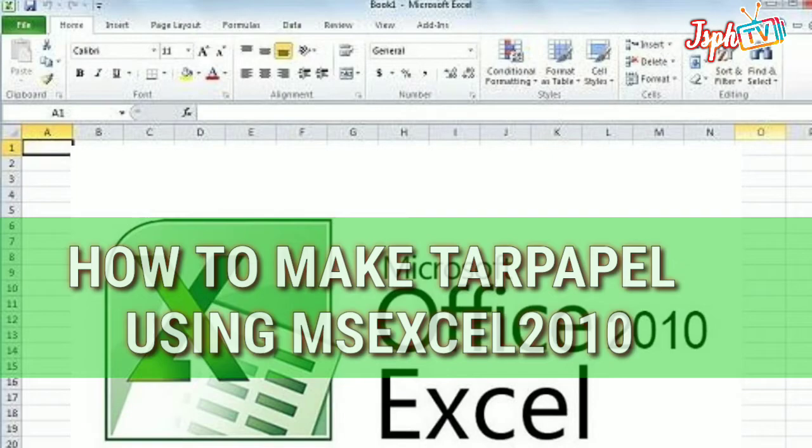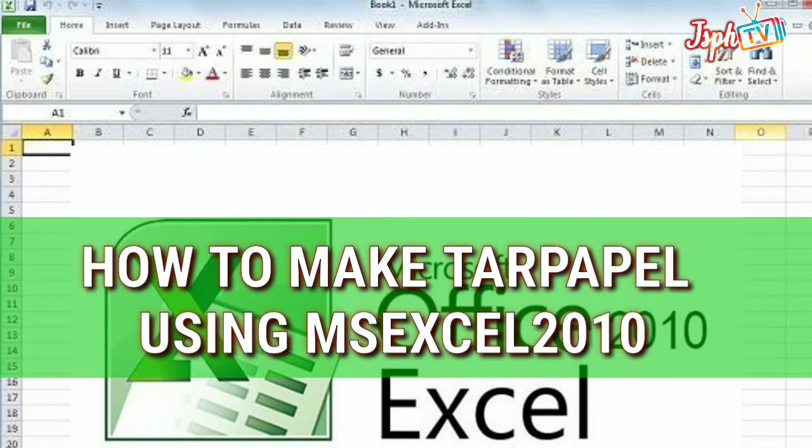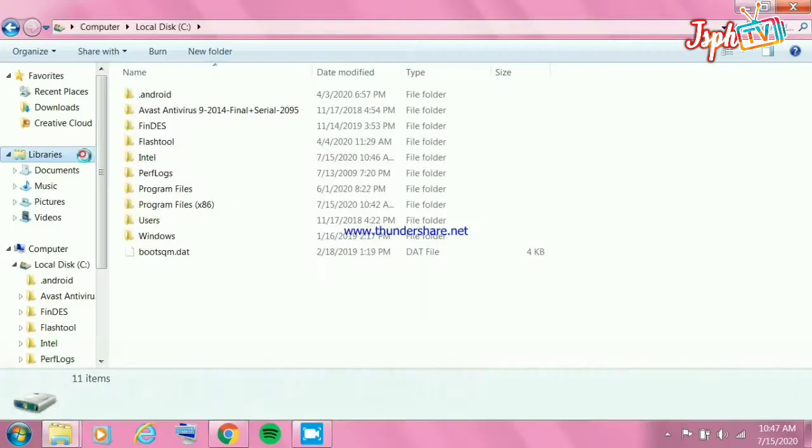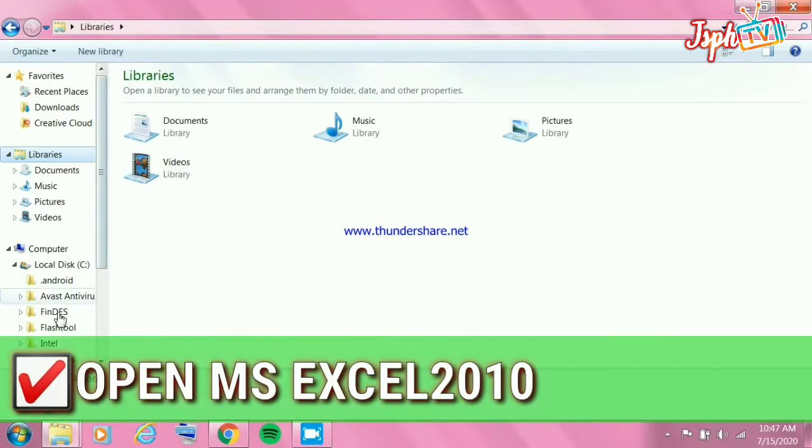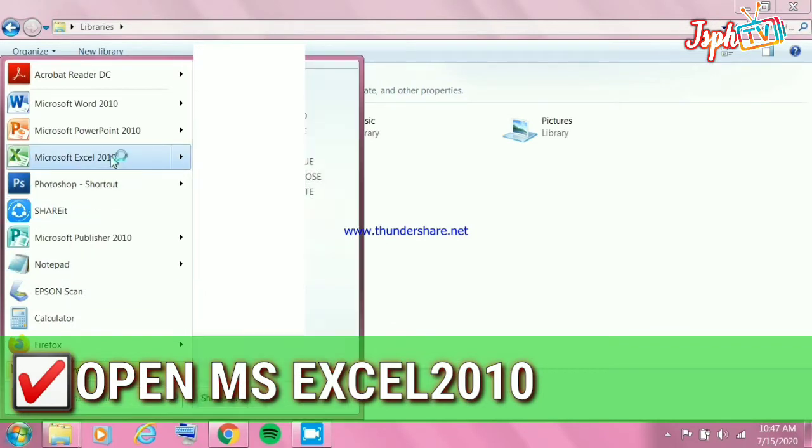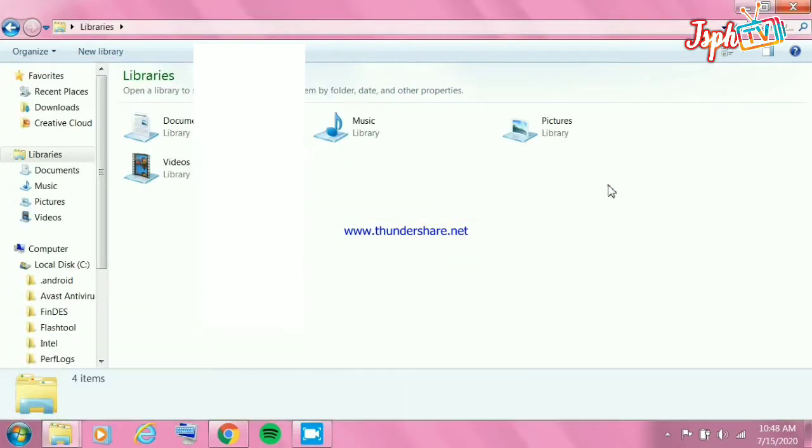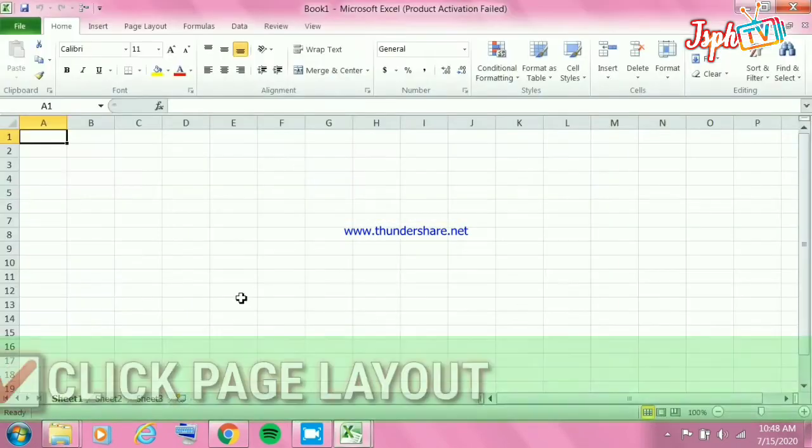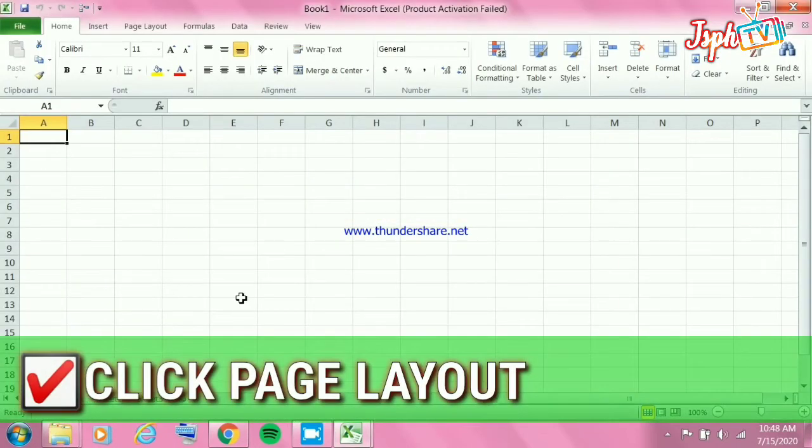Today you will learn how to use MS Excel 2010 to make tarpapel. Here are the easy steps. Step one: open MS Excel 2010 and click the Page Layout tab.